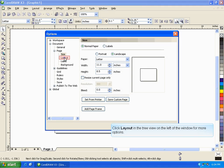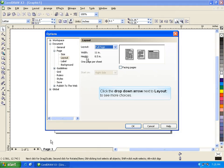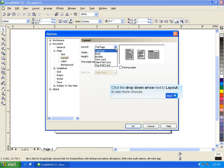Click Layout in the tree view on the left of the window for more options. Click the drop-down arrow next to Layout to see more choices.